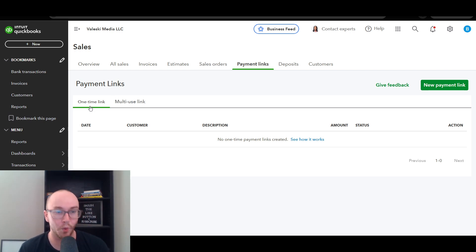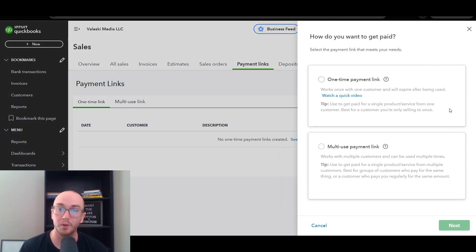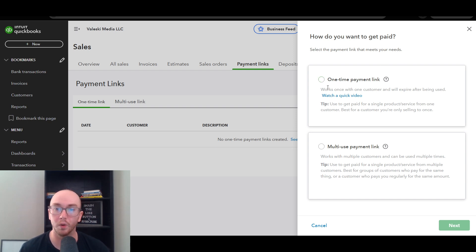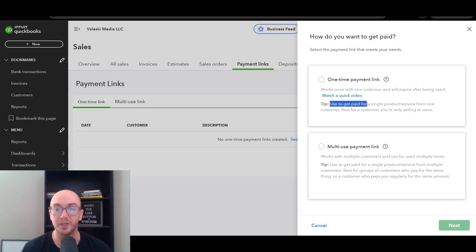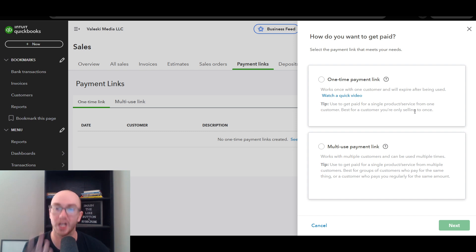On the Payment Links page you can see there are two types: one-time link and multi-use link. To create one, click New Payment Link on the right-hand side, which brings up a menu with both options. A one-time payment link works once with one customer and will expire after being used — best for a single product or service sold to one customer, or a one-time transaction.